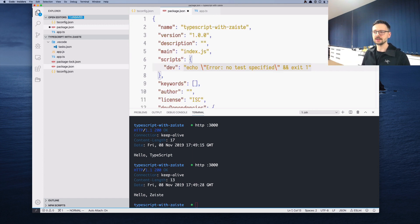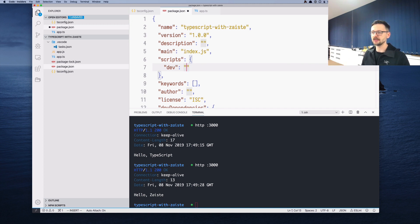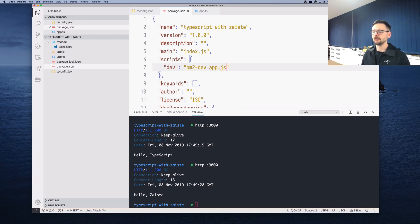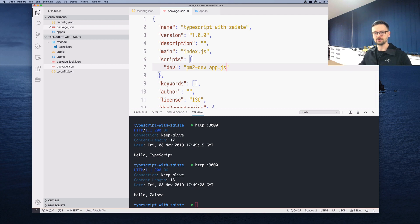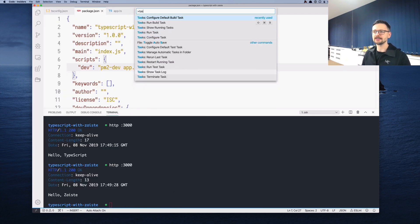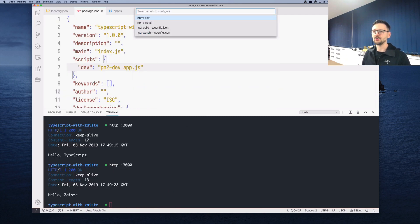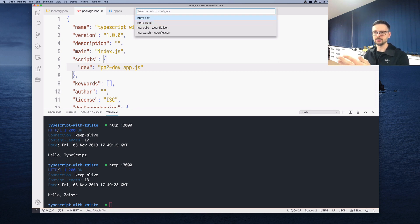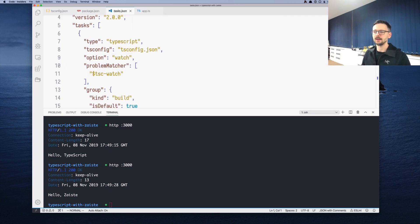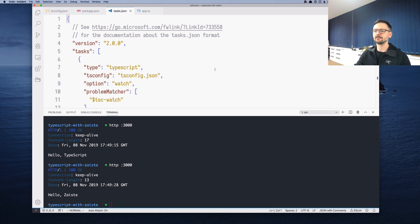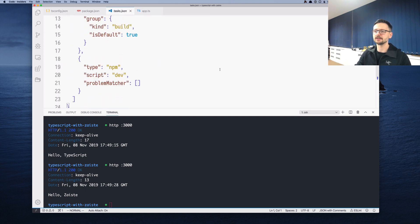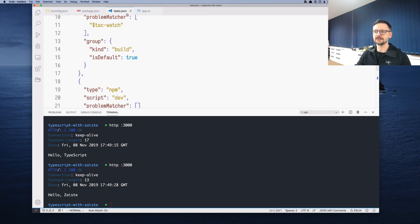To make it shorter, we can define a script in our package.json. We can just say PM2 dev app.js. And because we don't want to run it by hand using terminal, we want to run it through VS Code, we can use tasks configure task. And we can say that we are interested in npm dev, the dev script we just created. And it adds this to our tasks.json.